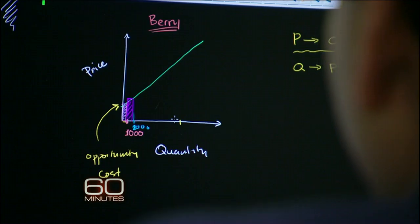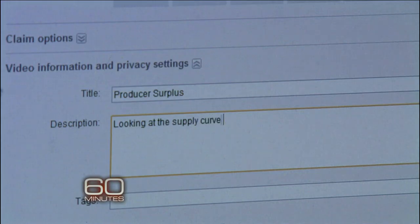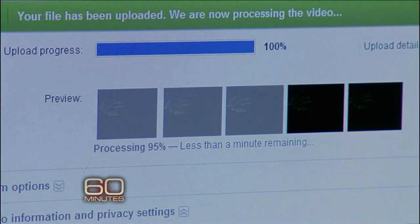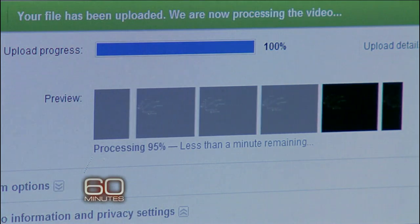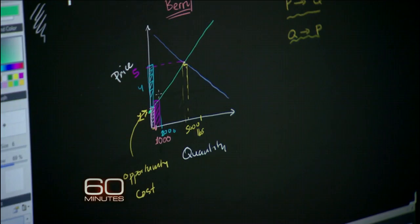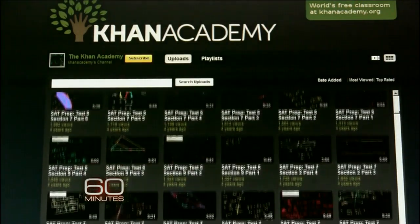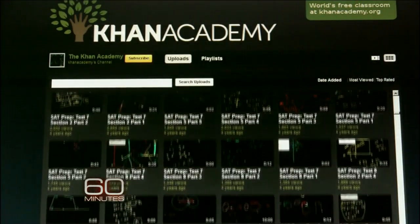We're going to talk about the law of demand. When Khan finishes the lecture, he uploads it to his website, where it joins the more than 3,000 other lessons he's done. In just a couple of years, he's gone from having a few hundred pupils to more than 4 million every month.